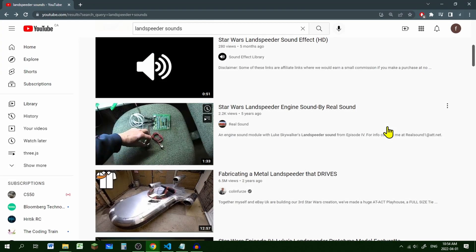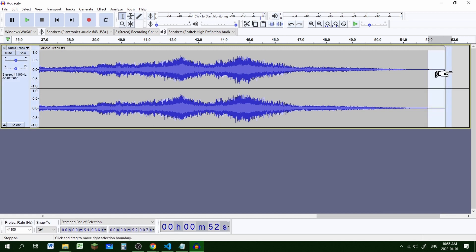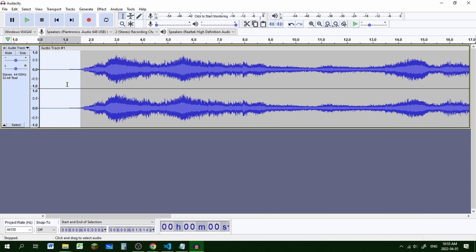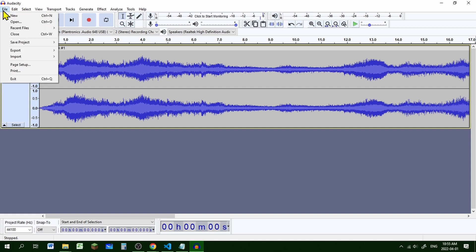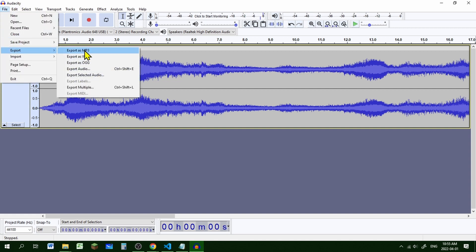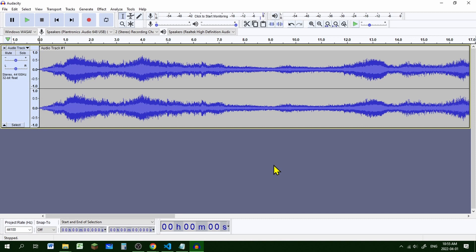If you go on YouTube and look at land speeder sound effects you can find a bunch of different pages. One way to get your sound file is to record it using Audacity - just hit the record button, play the YouTube video, and it will record the sound. Since the sound is going to loop, we should get rid of the ends - highlight the parts that don't have sound and press delete. Now we have our sound file, so we can export it as an MP3: File > Export > Export as MP3, and I'm going to call it 'land speeder sound'.